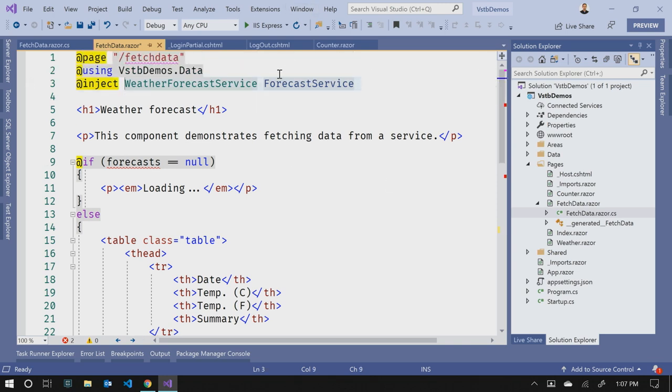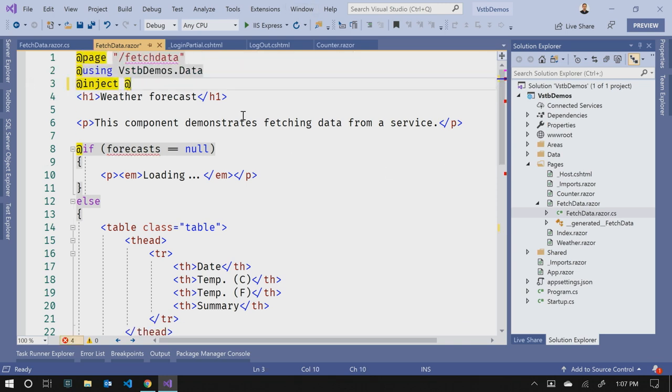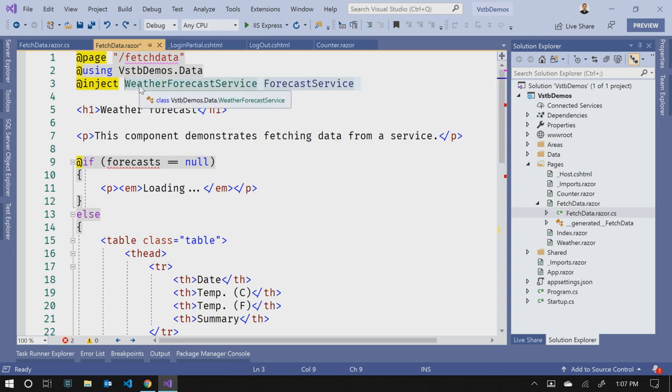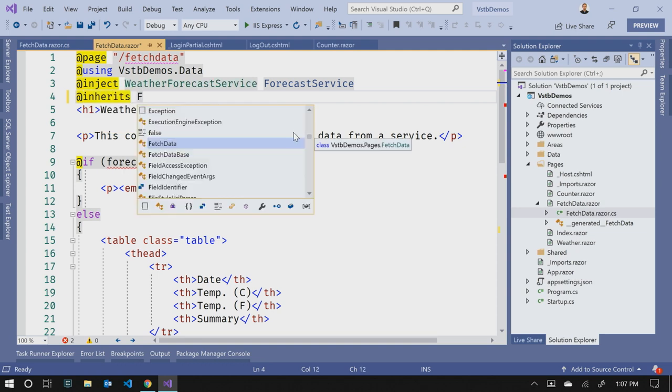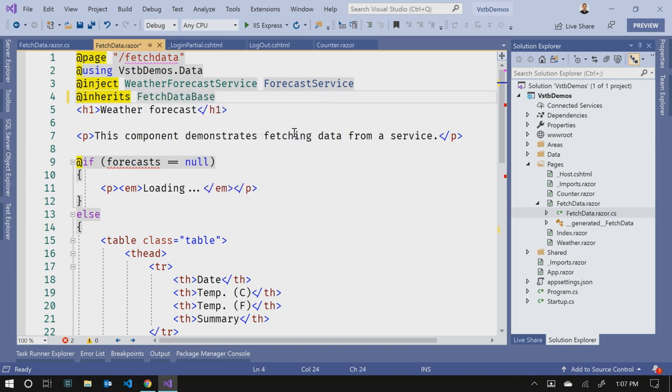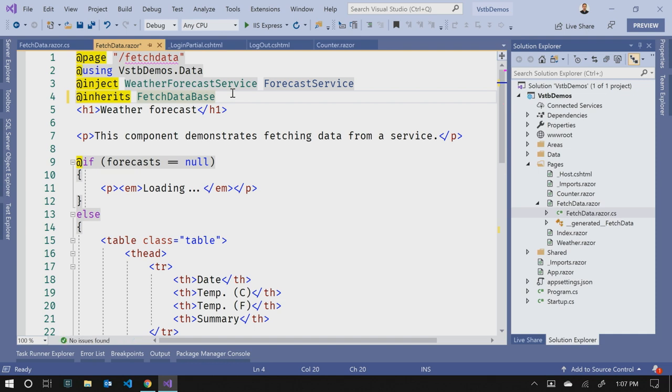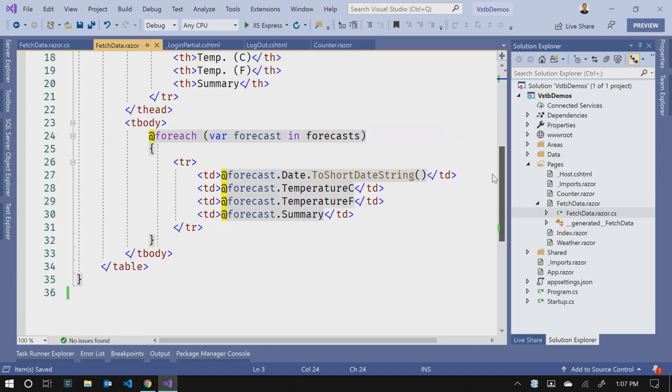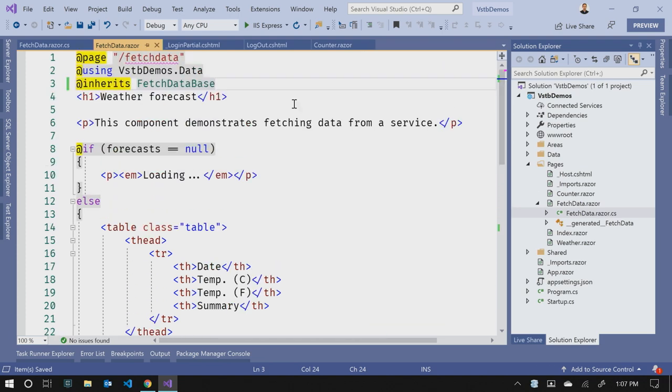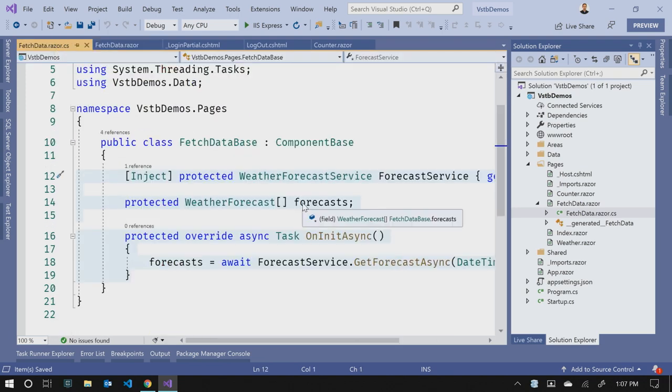So in fetch data.razor, we can now take out this code block, because we have that in our code behind file. So to marry those two things back up together, we simply come back up to the top here, and we just call inherit. So we have an inherits directive, and then we point to that code behind file. So this is called fetch database. The component name is fetch data. So this is the base of that component. So we'll save that. I can also remove this dependency injection from it, because that now happens in the code behind. So now I've tied those two things together, and all of our little red squigglies have gone away, and we've separated those two pieces of logic. So our markup is in one file, logic's in the other.